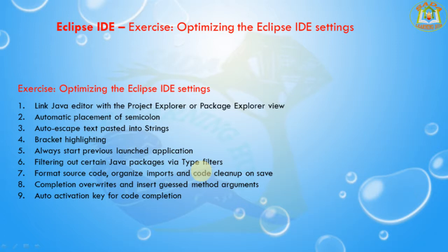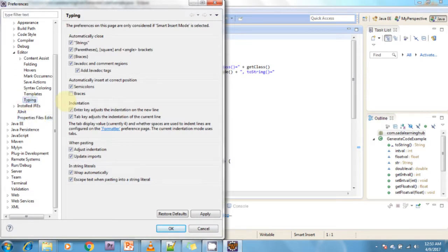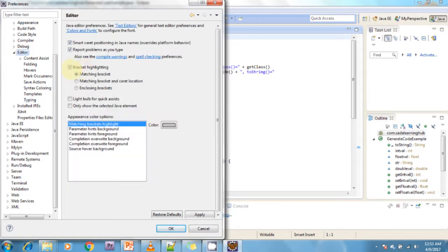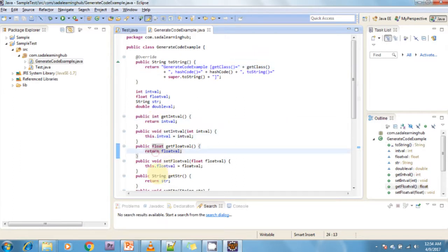Next I am going to discuss about bracket highlighting. For bracket highlighting, go to Window > Preferences > Java > Editor and check the bracket highlighting option. Whenever it is checked, it automatically highlights the brackets. After enabling it, the enclosing brackets are slightly highlighted, which helps you see which block you are currently in.